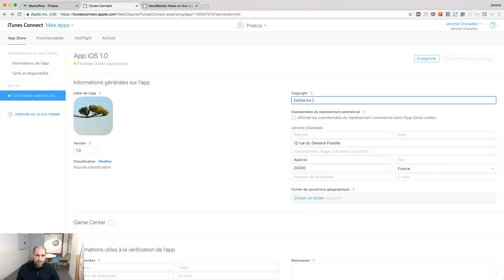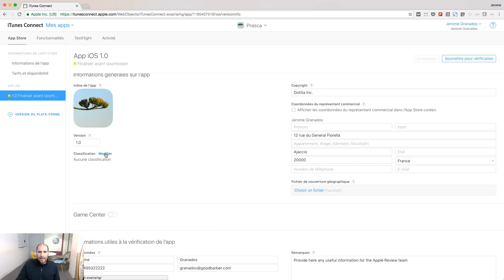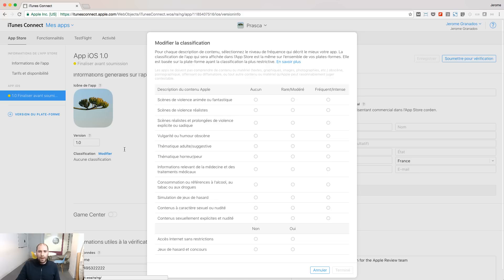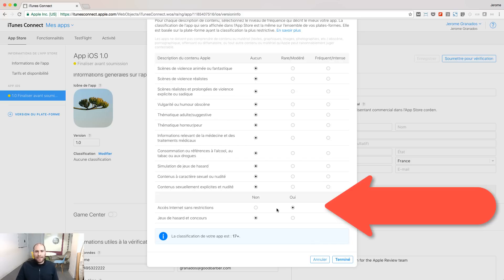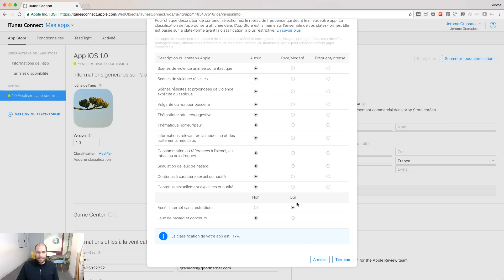Provide copyright information. Select a rating for your app by answering some questions. To the question, internet access without restrictions, you need to say yes, because your app is going to have access to the internet.